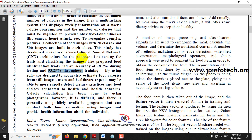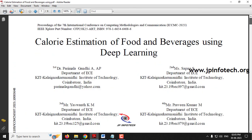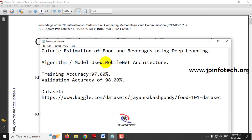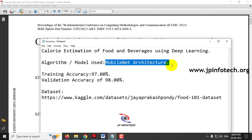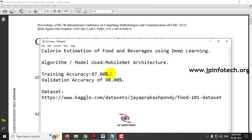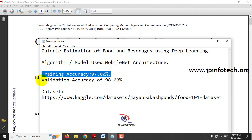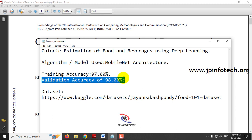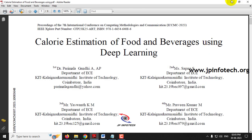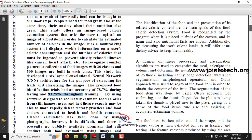We are going to enhance that by using different methodologies, keeping this base paper as the existing system and proposing our own model. Our proposed model is developed using the MobileNet architecture, achieving a training accuracy of 97% and a validation accuracy of 98%. The dataset we have used is the Food-101 dataset, which has 101 classes, compared to only 20 classes in the base paper.